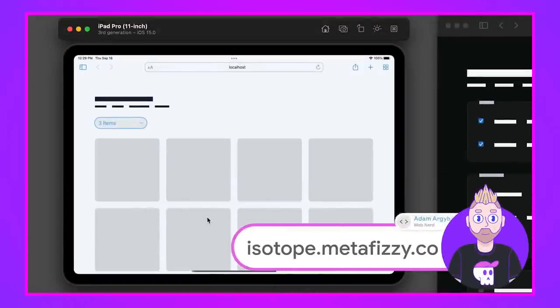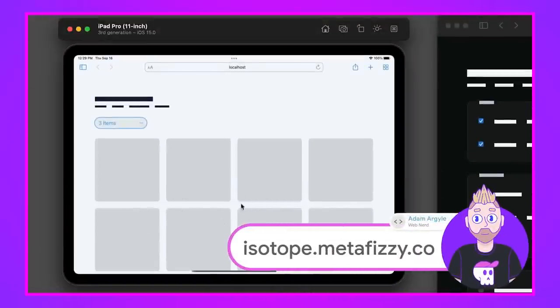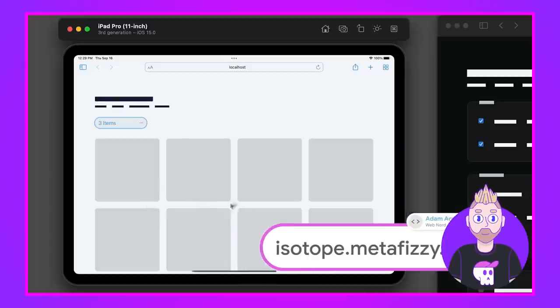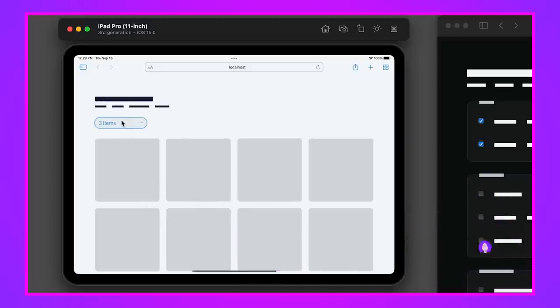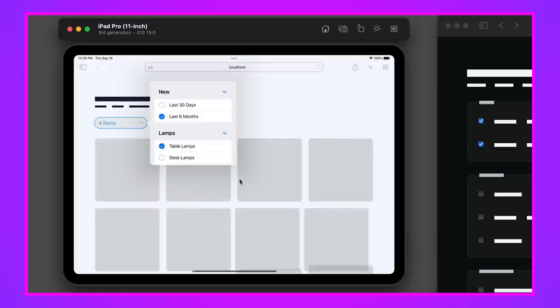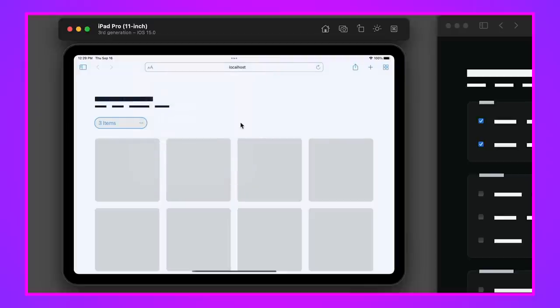This suite grid is built with Isotope, just a library I love to work with. It has a sort and filter API that will automatically rearrange all of the items in here. I just love delays, so I put a little bit of a delay between each one, which is part of its API, and it just looks so nice. Isotope, kick butt, if you've never used it before, go check it out.